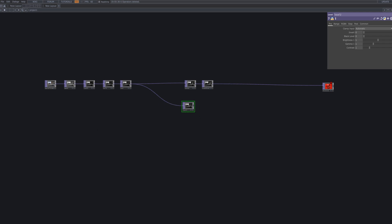We add another level node to deepen contrast and sharpen the image. This step makes the outlines and details stand out more clearly.